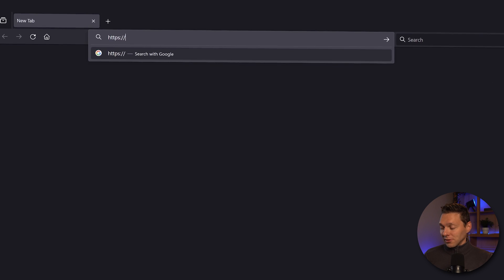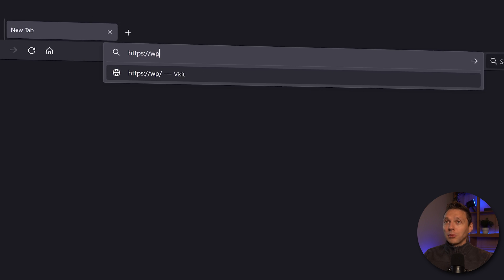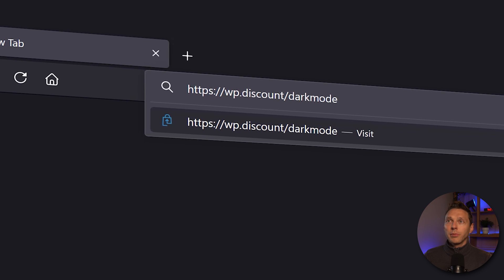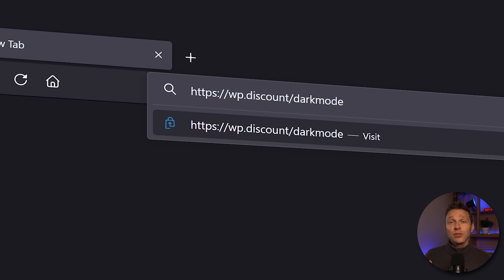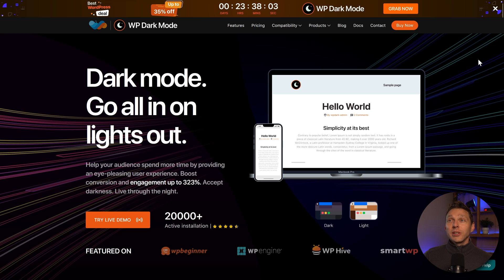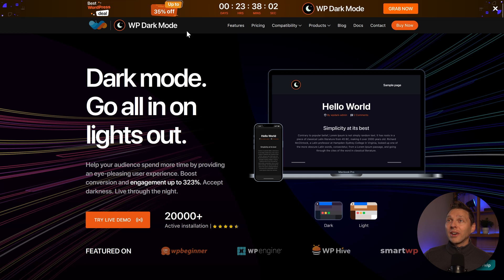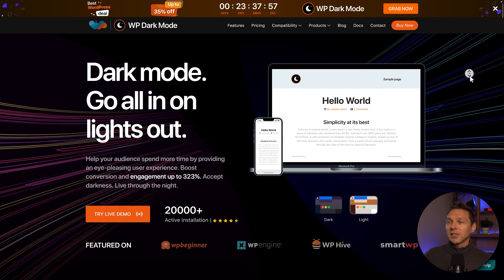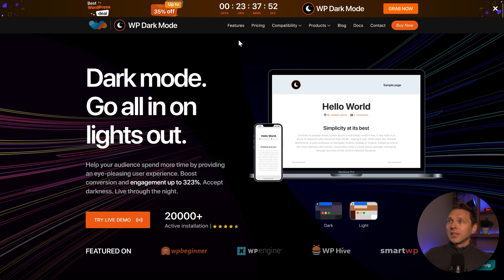If you want to help me out, go to wp.discount.darkmode — this link is also in the description and in the comments of this video. I'll be forever grateful. And we also have a 35% discount on wp.discount using this link, so that's really great.